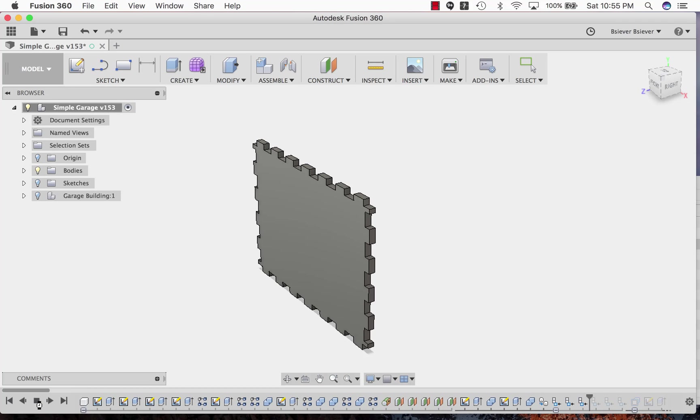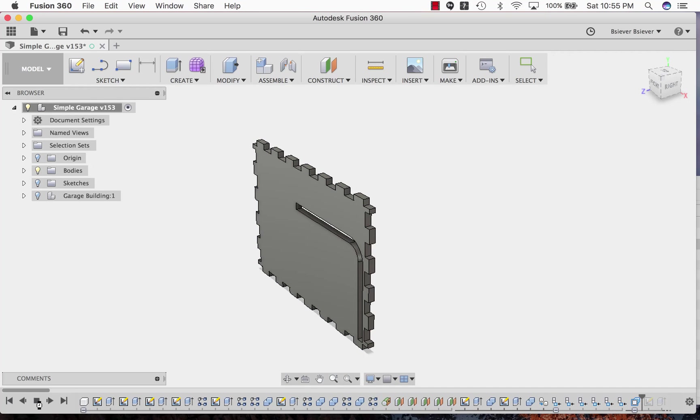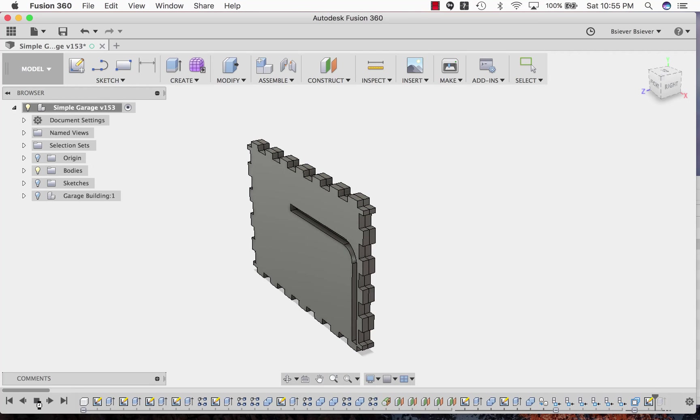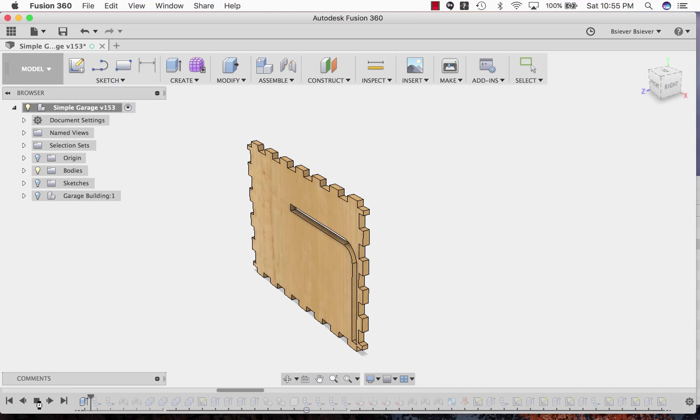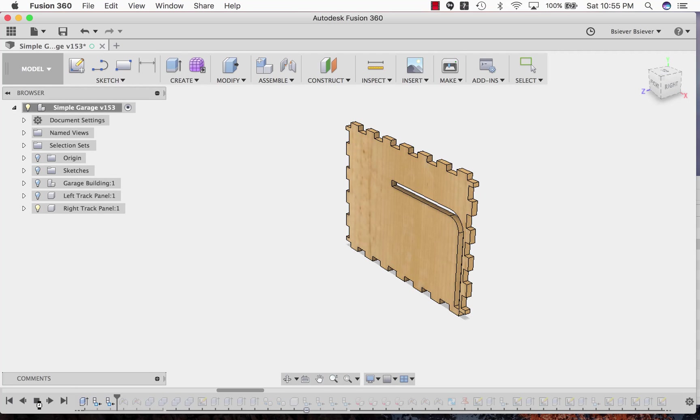At this point the walls were doubled up. Then sketches are applied to the walls to cut out the tracks. Two of them were made, one for each side of the building.